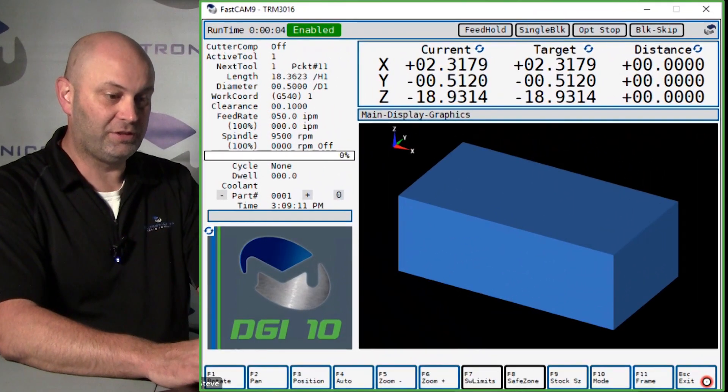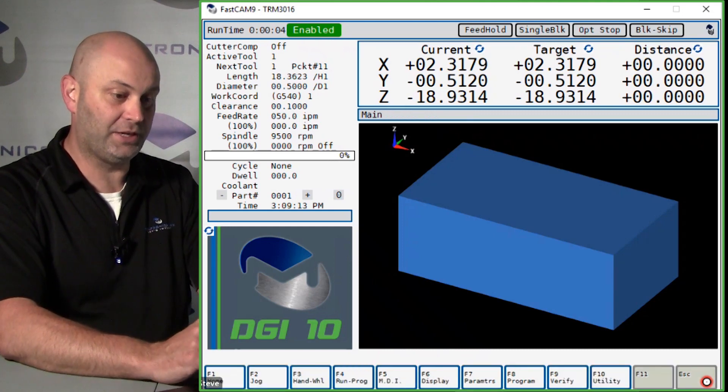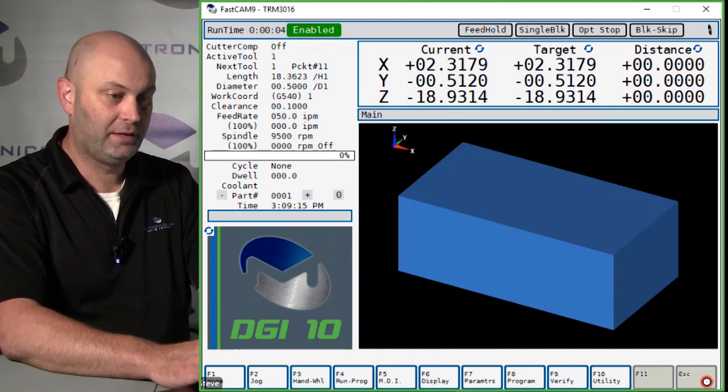This video will show you how you can edit your tool offset page. Once your tools are all touched off, if you have to make any changes to length or diameter, from your main screen...